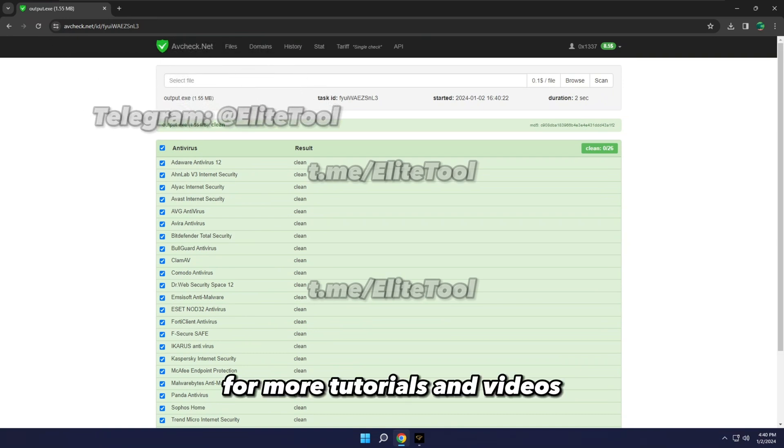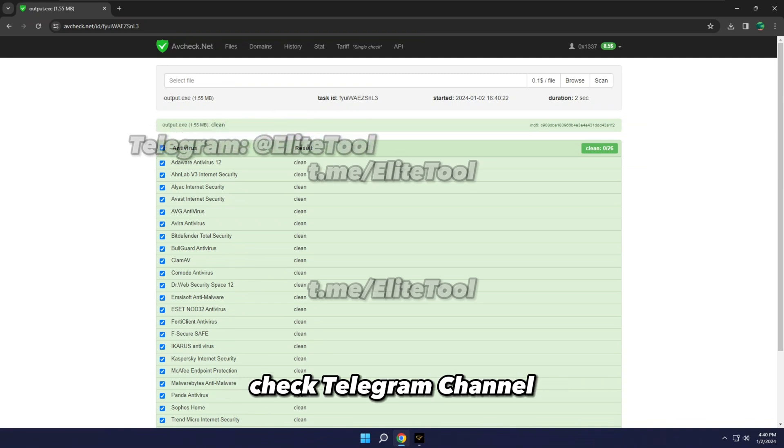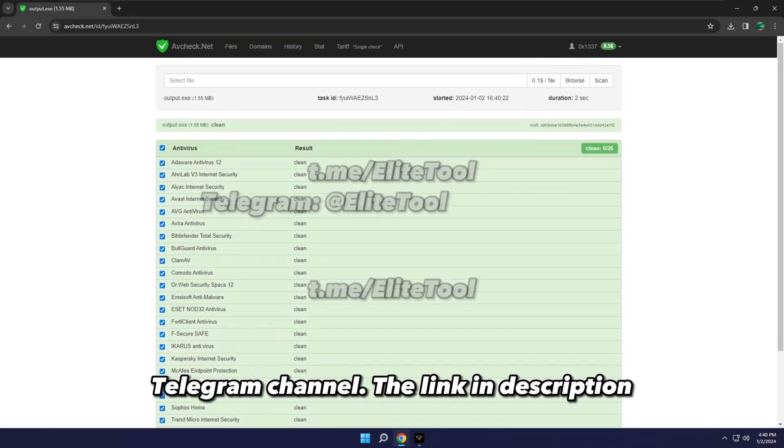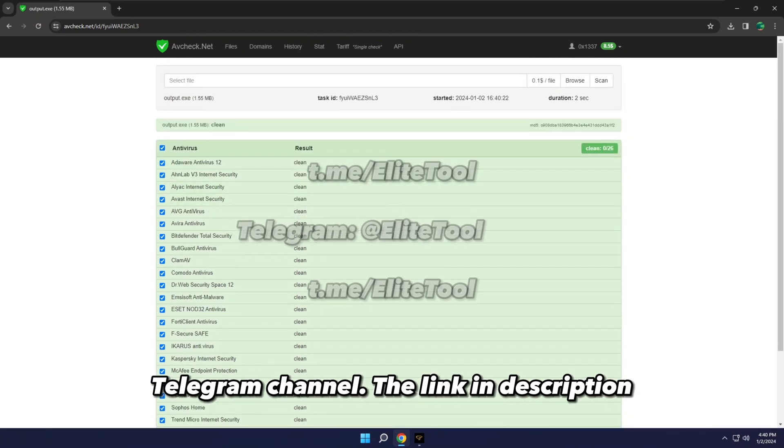For more tutorials and videos, check Telegram channel. Don't forget to subscribe and check out Elite Tools Telegram channel. Link in description.